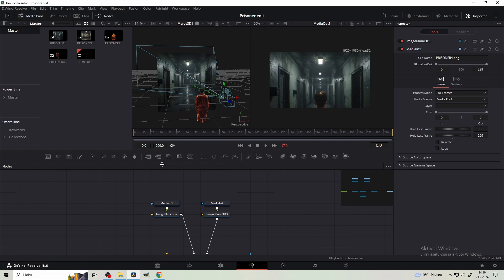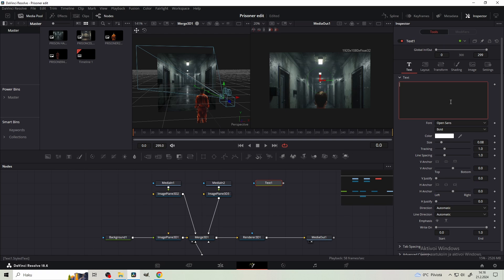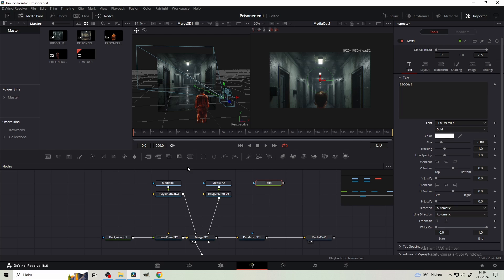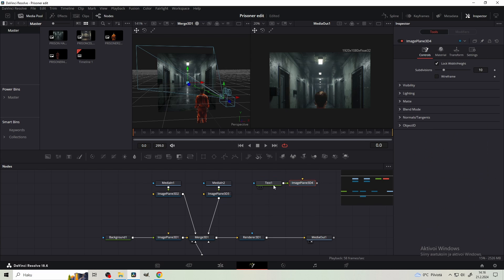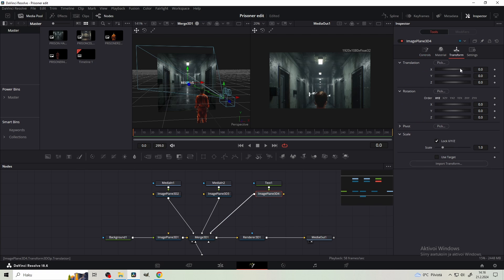Then what we need is text. Get Text Plus and we're gonna write 'Become'. For the font I'm gonna use Lemon Milk - this one you need to download. Then get an Image Plane and merge it right here. From the transform you wanna bring it closer.